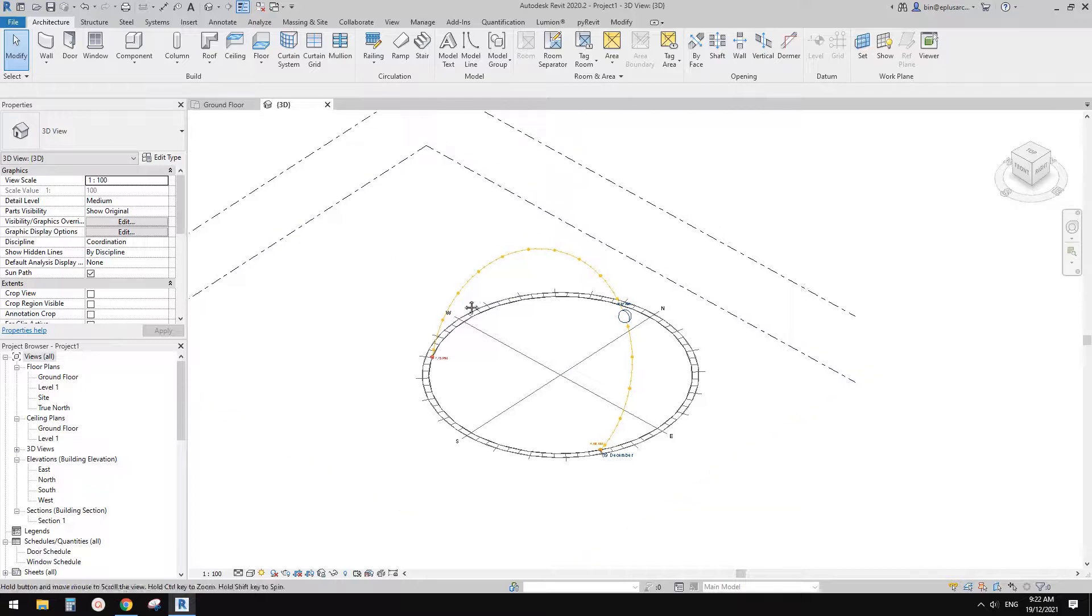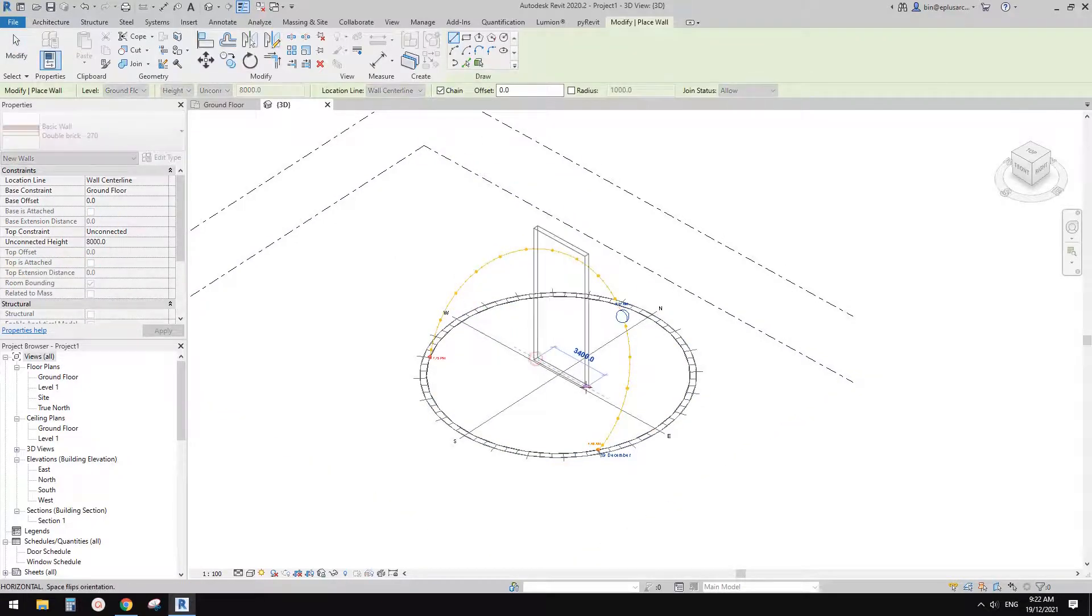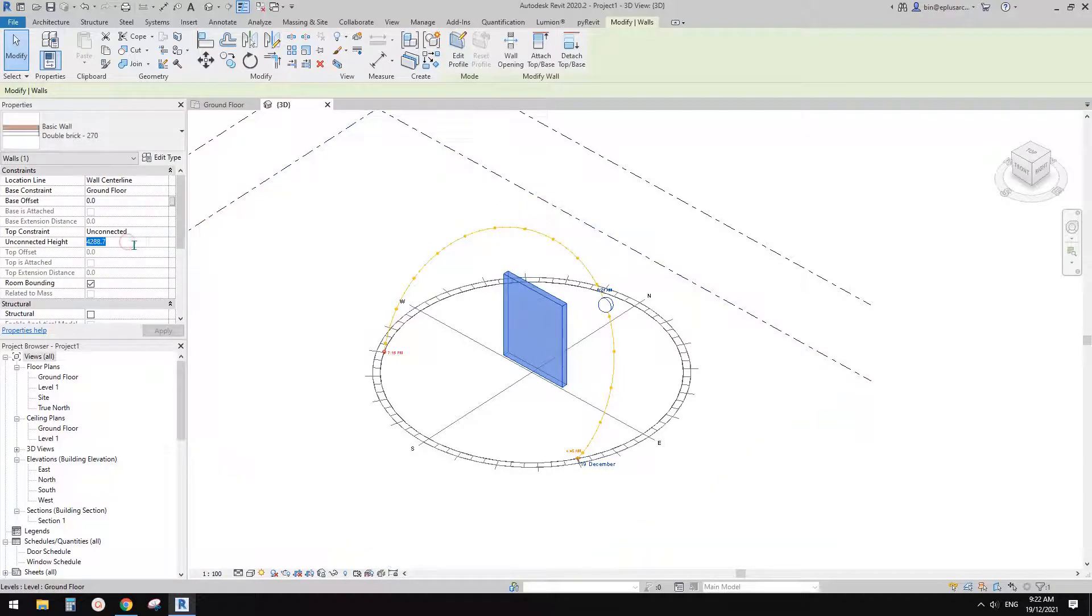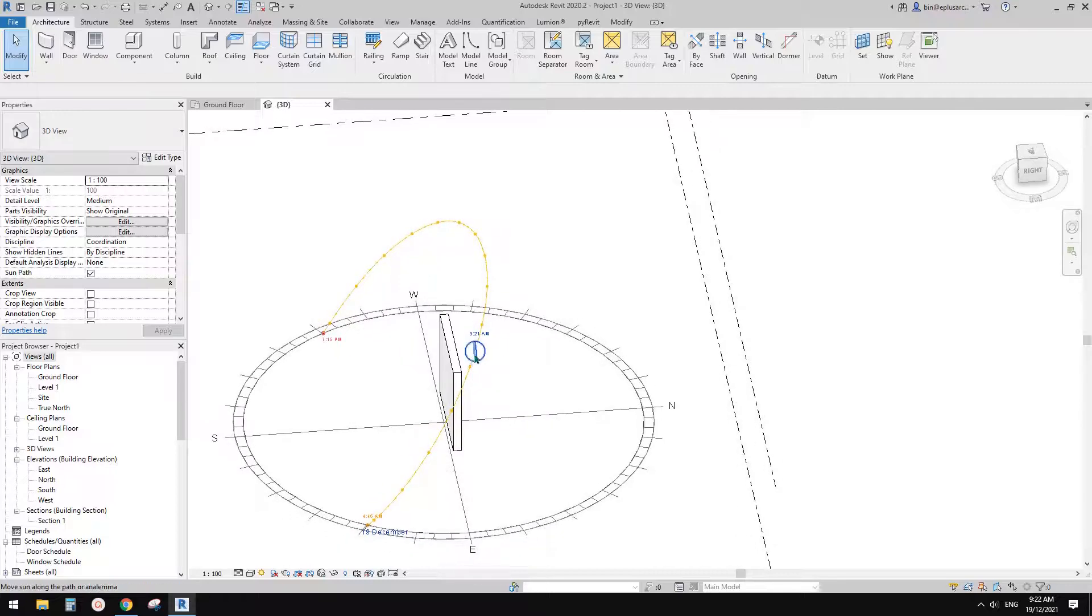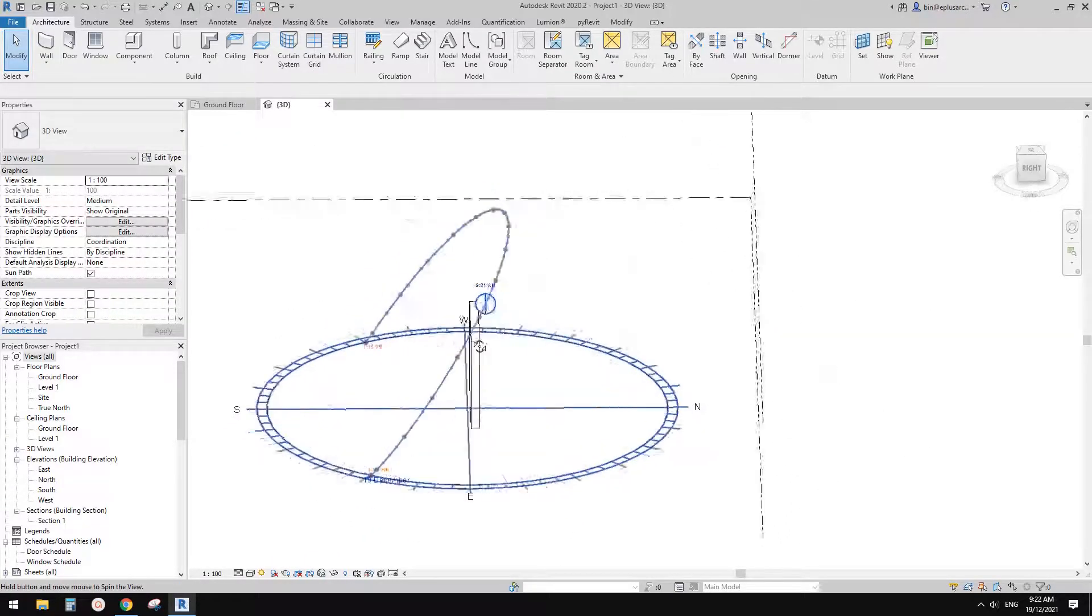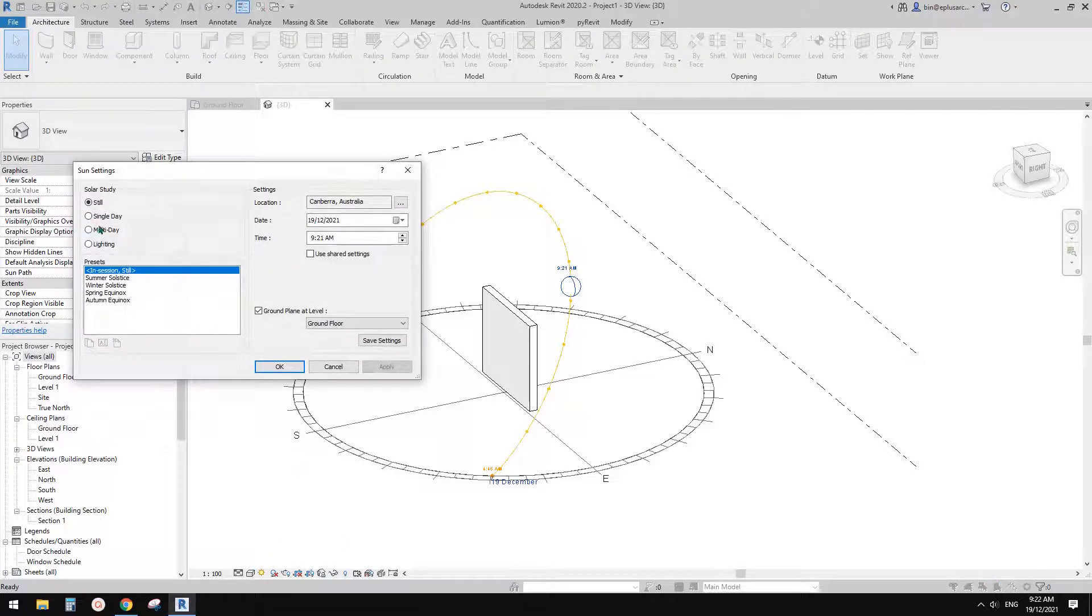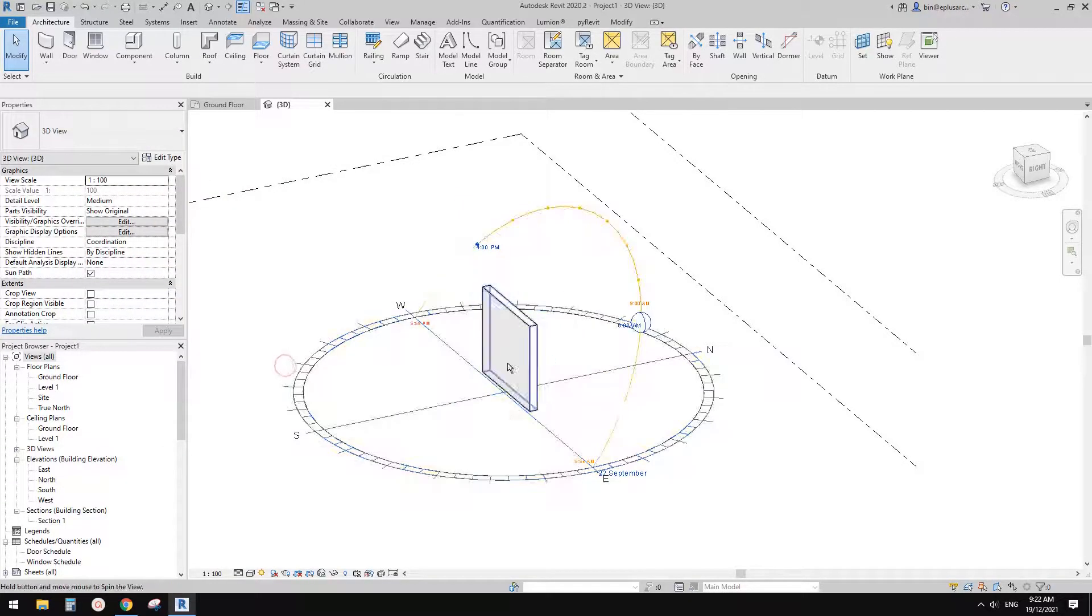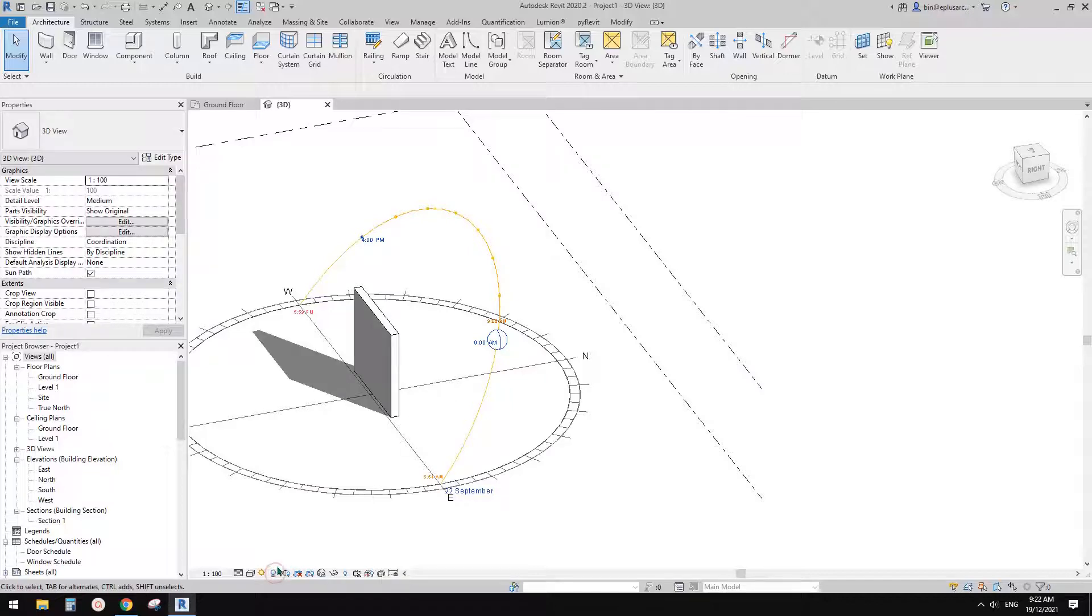So of course, let me just draw a wall, draw a wall here. Okay, so make it maybe 3 meters high. And okay, so this is the sun path, right? So we know that we can change this to a different time. And we can play with the shadow. So turn the shadow on.